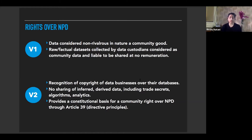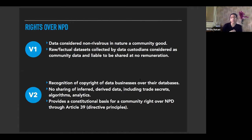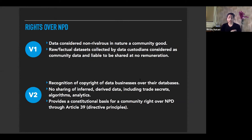The report also provides a constitutional basis for a community right over non-personal data through Article 39 of the Constitution — the directive principles. According to the committee, extraction of pre-set fields from a data set would not violate database design copyright. Trade secret protection will only be allowed if the act of compiling or processing any non-personal data leads to an inherently non-public compilation of data. The committee notes that trade secret protection is unlikely to cover a proprietary right over data to prevent the eminent domain of the government over this data.